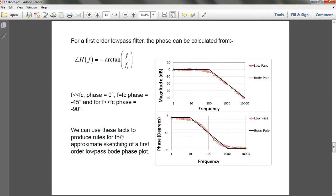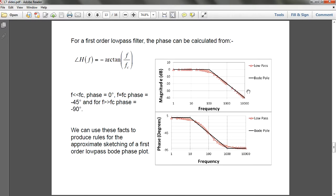We can use these facts to produce rules for the approximation sketching of the first-order low-pass Bode phase plot. You draw it down and it continues. These are all phase angle against frequency. This next one is actually magnitude against frequency — just take note of that.